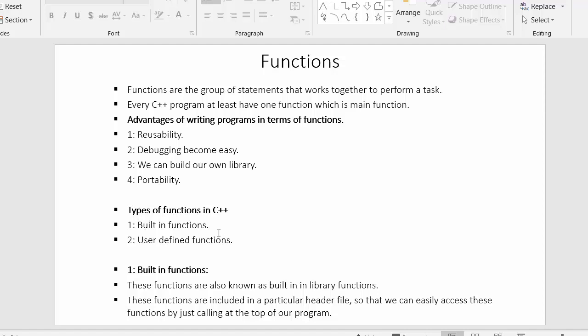Now we will see the types of functions in C++. There are two types: built-in functions and user-defined functions. Built-in functions are those already present in C++ — we just make use of them to get their functionality. User-defined functions are those which the user creates on their own. Built-in functions are also known as built-in library functions, and they are included in particular header files so we can access them by including those at the top of our program.